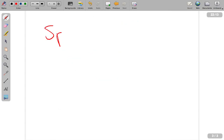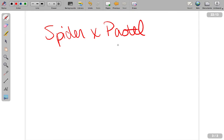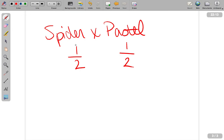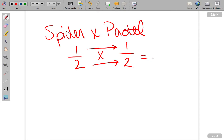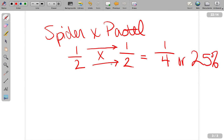Now let's do spider to pastel. We're shooting for bumblebees here — what are my odds of getting a bumblebee? We know that spider is passed on half of the time, and we know that pastel is passed on half of the time. That's the rule: every dominant, codominant gene is passed on half the time. What you do whenever you have this is you just multiply. In multiplying fractions, all you do is multiply the numerator by the denominator. So our probability of getting a bumblebee is 1 in 4, or 25 percent.